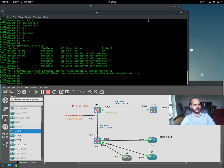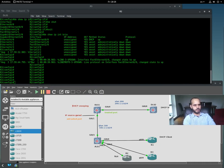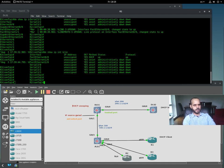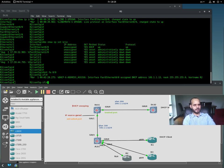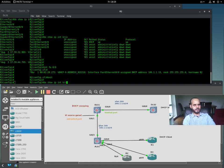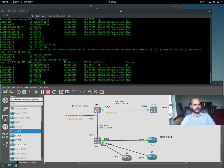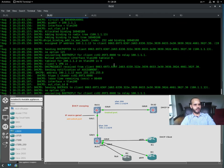Let's see if router 2 gets an IP address. On interface fast ethernet zero/zero — yes, it gets an IP address. We can see the debug traffic: DHCP receive from client, DHCP request coming from the client, then a notification of address assignment — this is the offer from the DHCP server, assigning an IP address to the client, followed by the DHCP ACK.